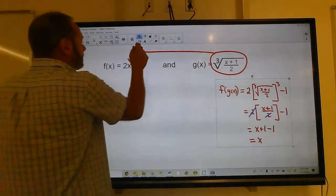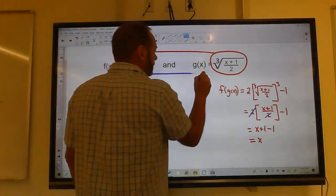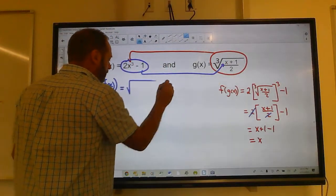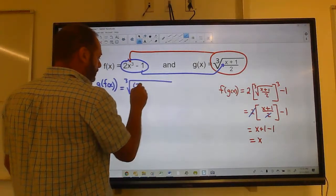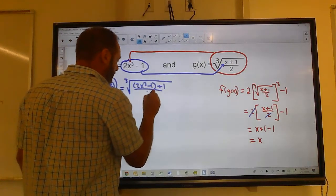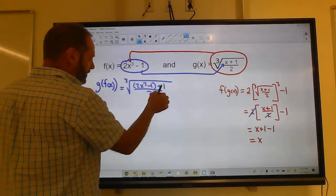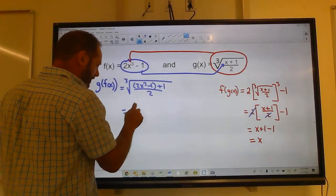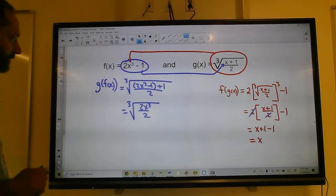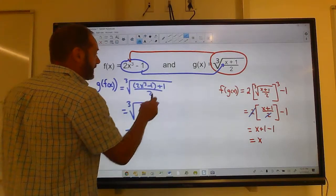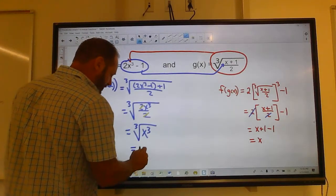Now we're not done yet — we've got to do g(f(x)). Take f(x) and plug it into g: cube root of (2x cubed minus 1 plus 1, all over 2). The ones cancel, giving cube root of (2x cubed over 2). The 2's cancel, leaving cube root of x cubed, which is just x.